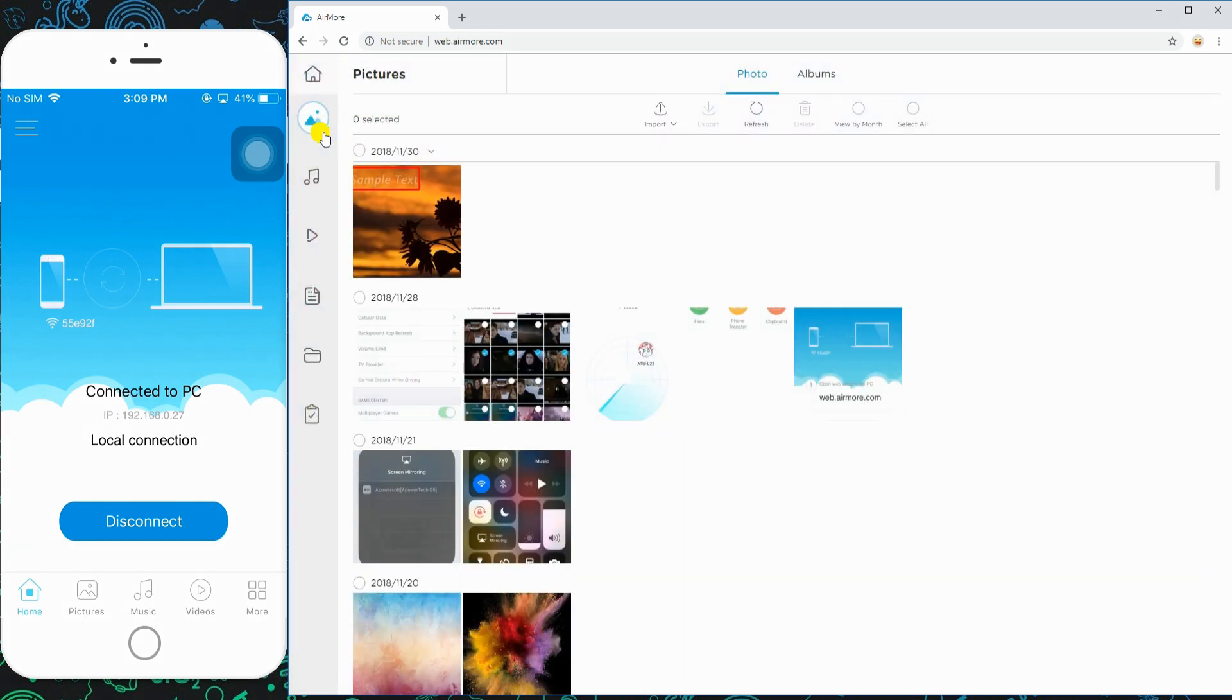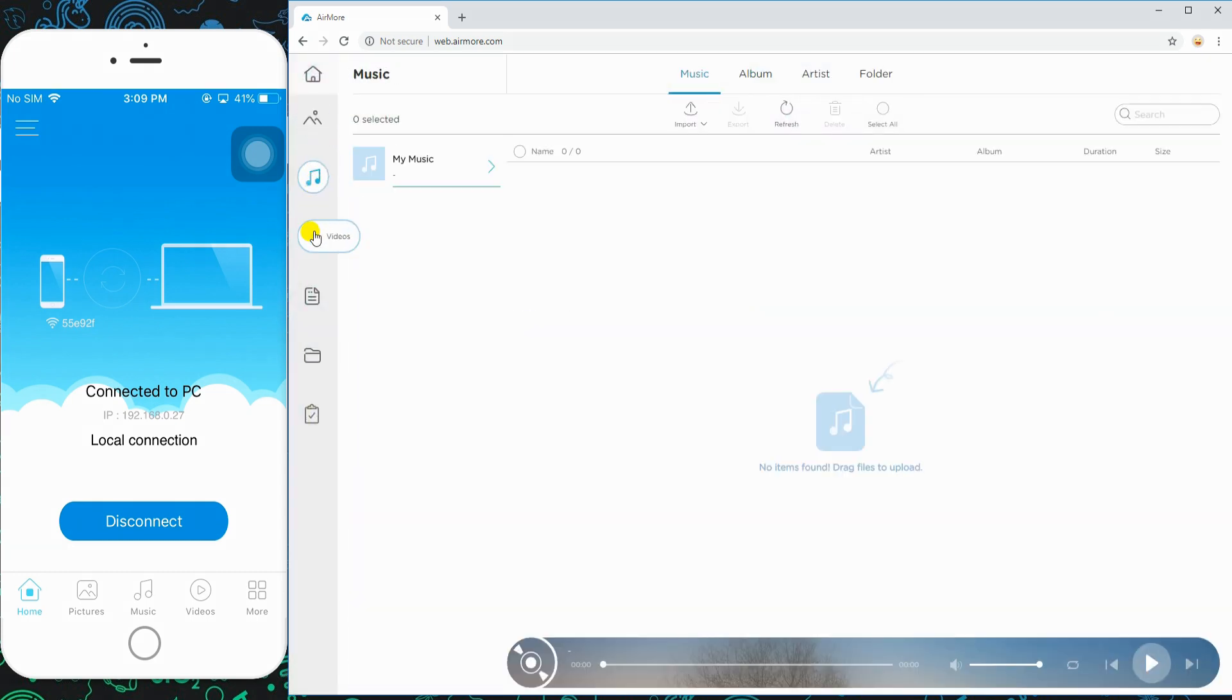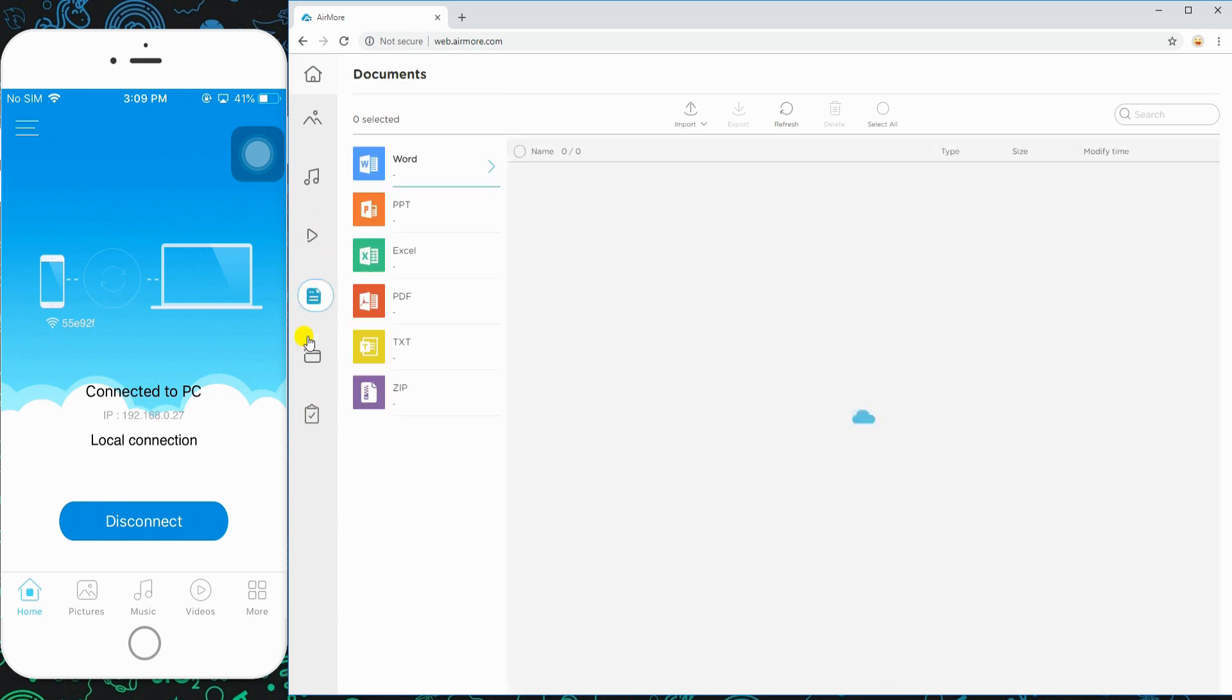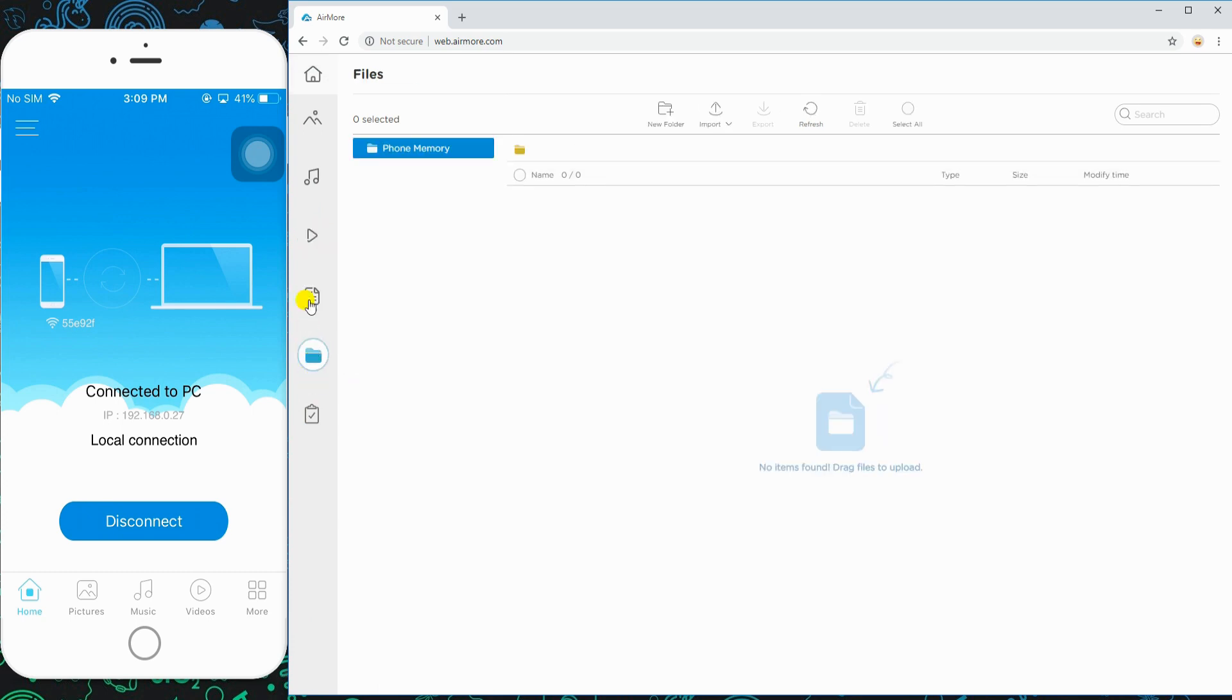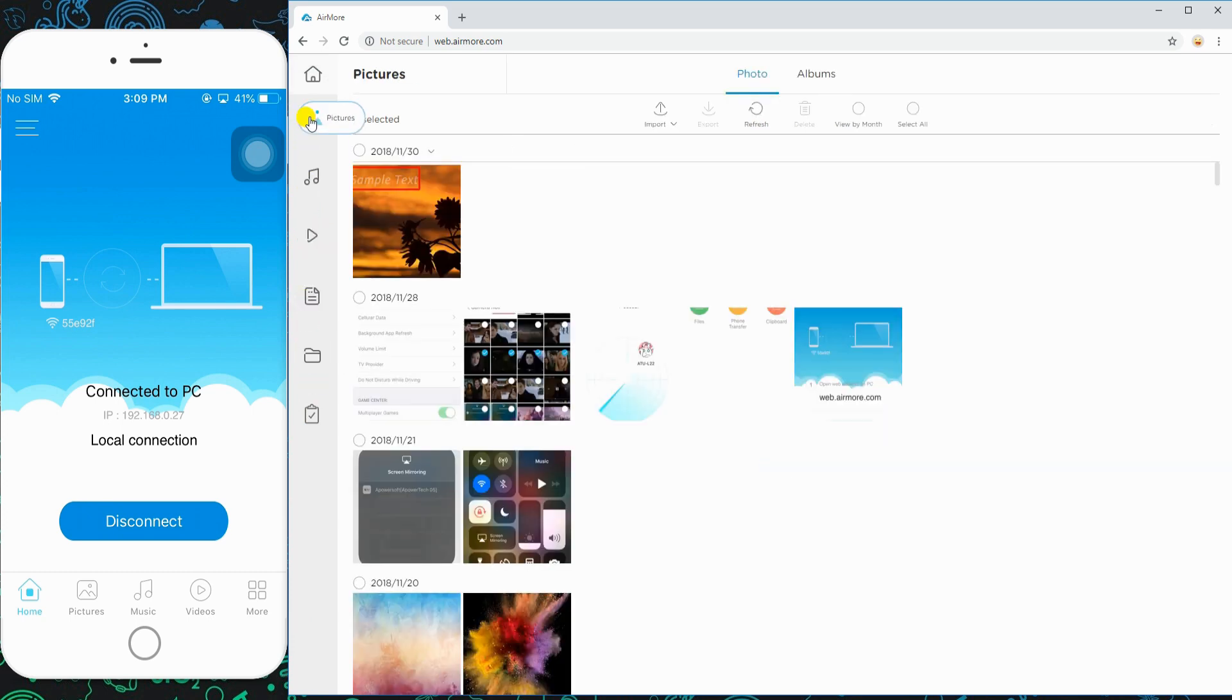Once connected, you will be able to access your iPhone files on PC. From this interface, click any file you want to access.